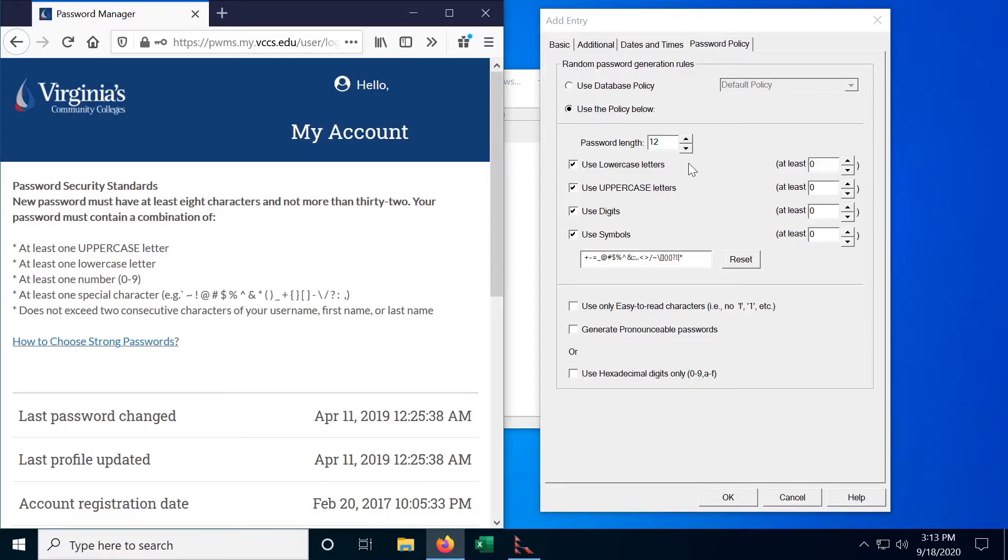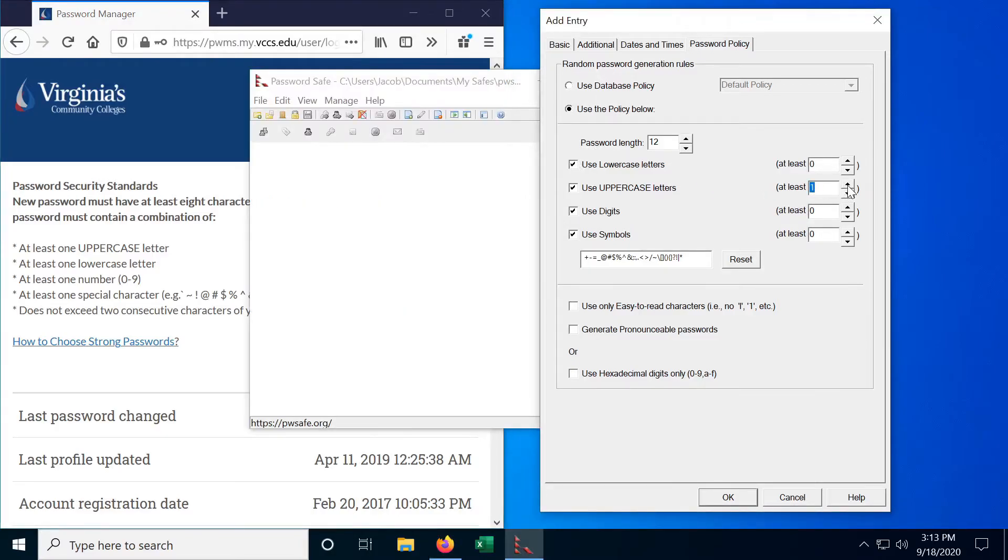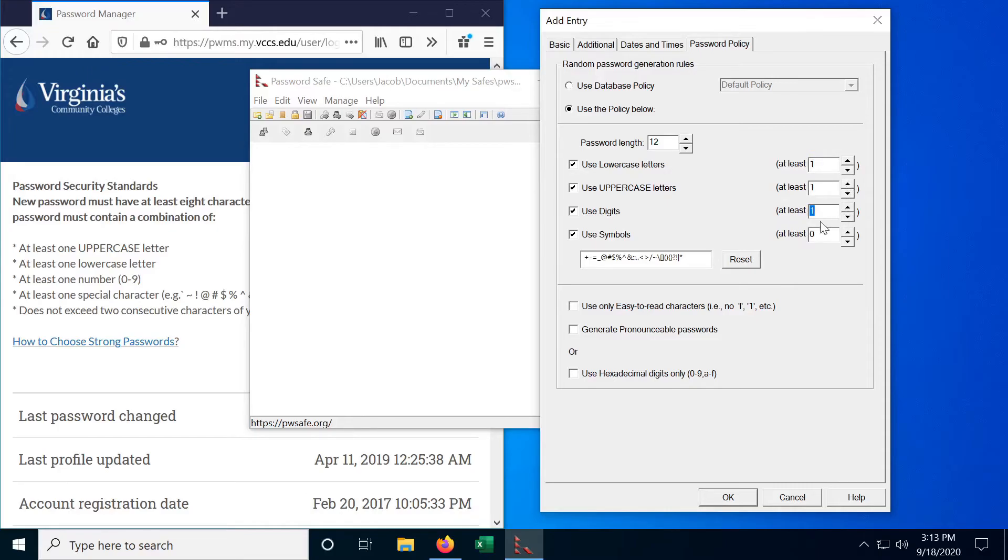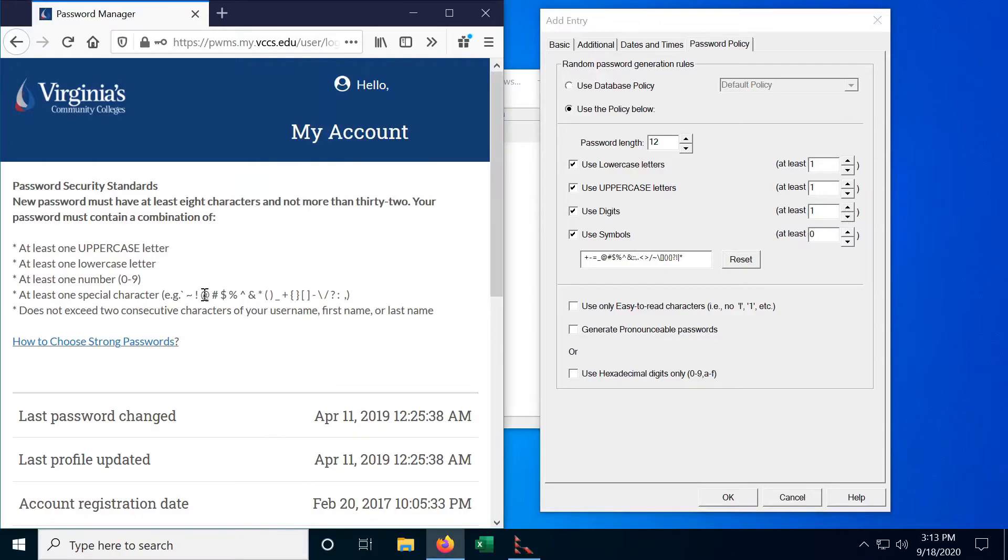Okay, so it says we need at least one uppercase letter. So let's change that to one. And we need at least one lowercase letter. Change that to one. At least one number zero through nine.